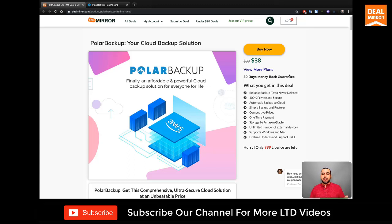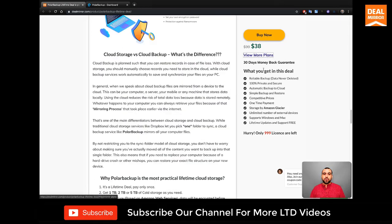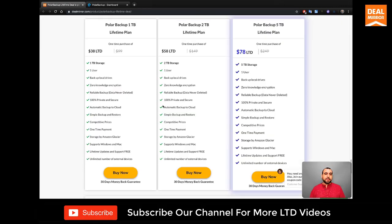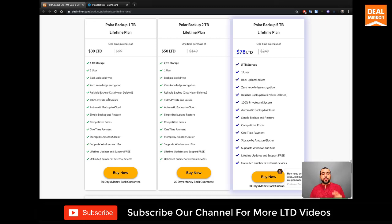So right now it's in a lifetime deal. You can grab it starting at $38. $38 gives you one terabyte of space and you got one user backup local drives, zero knowledge encryption, reliable backup, 100% private and secure. This is military grade encryption.